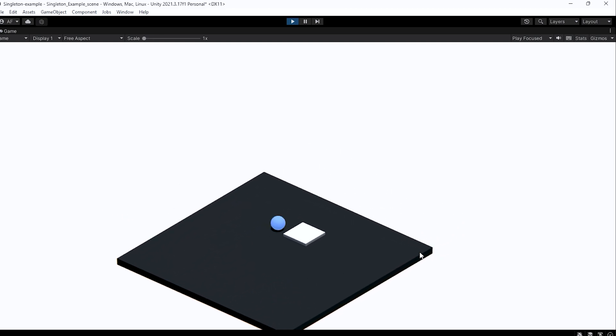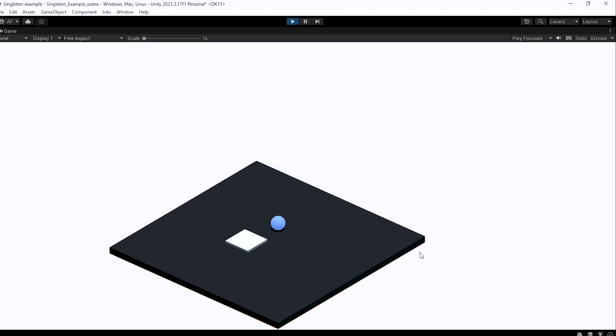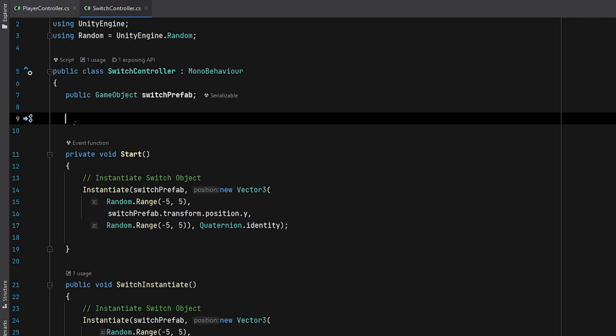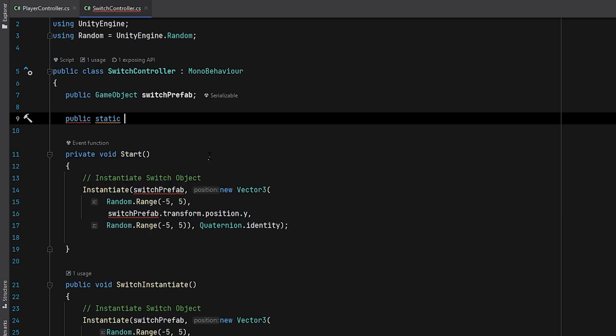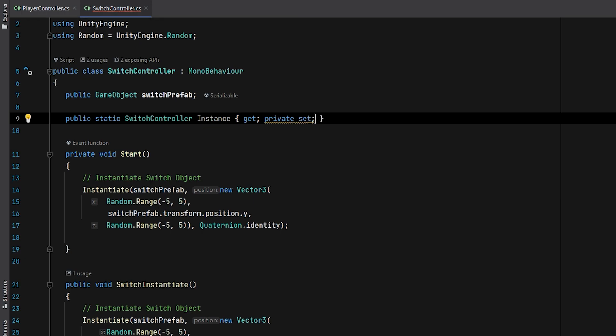To do this, I'll add a public, static, and then the name of the current class which is SwitchController and a name. With the public get and private set, we are going to limit the instance to set only in this script.